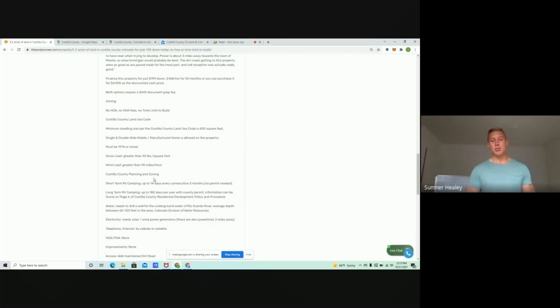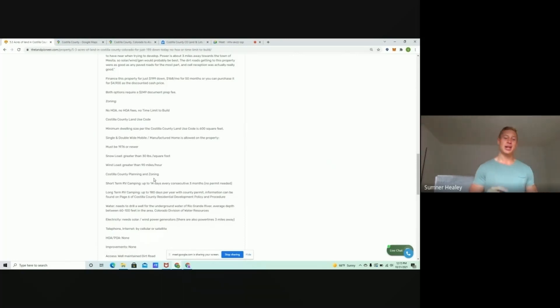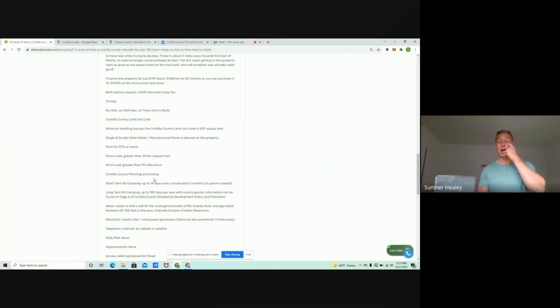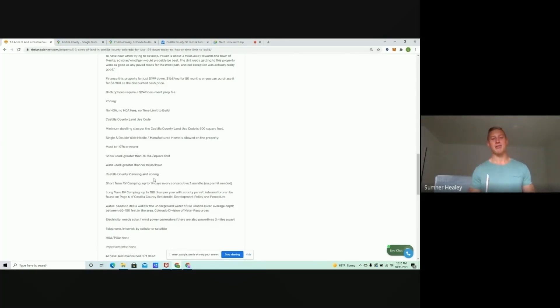Short-term RV camping. So, you can go 14 days within a 90-day period. You can get a 180-day permit out here to camp. You do have to get that from the county. It's not very difficult to do so.